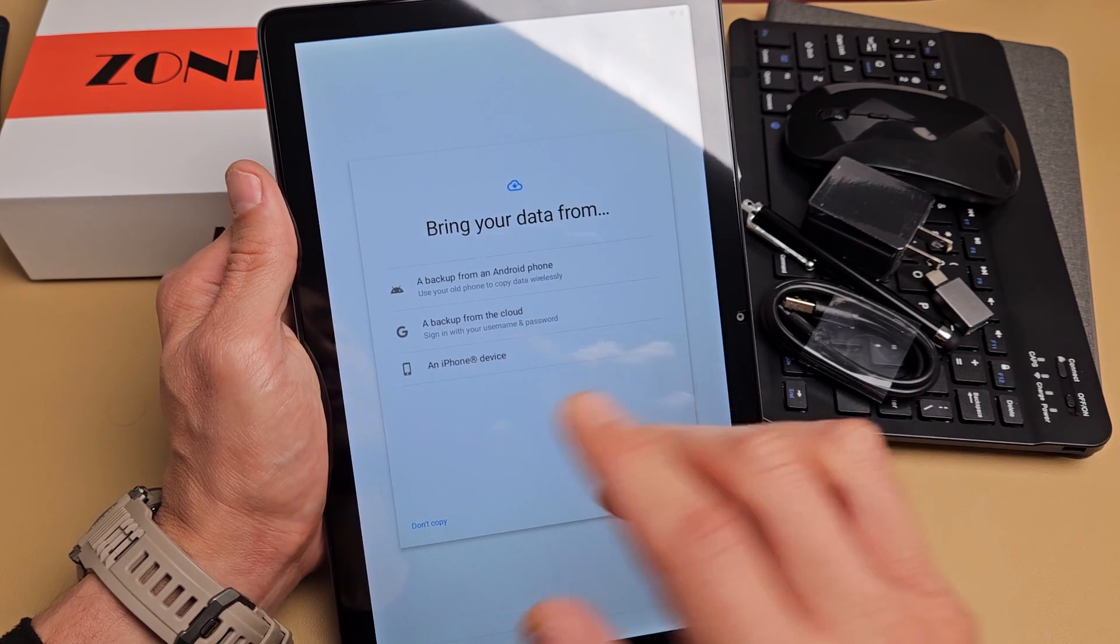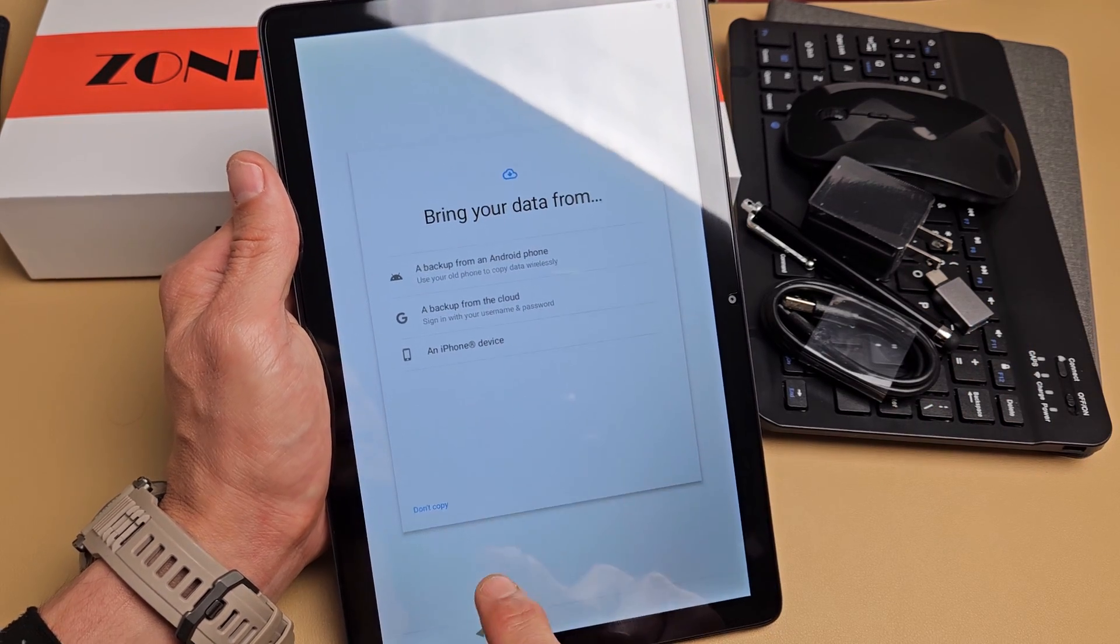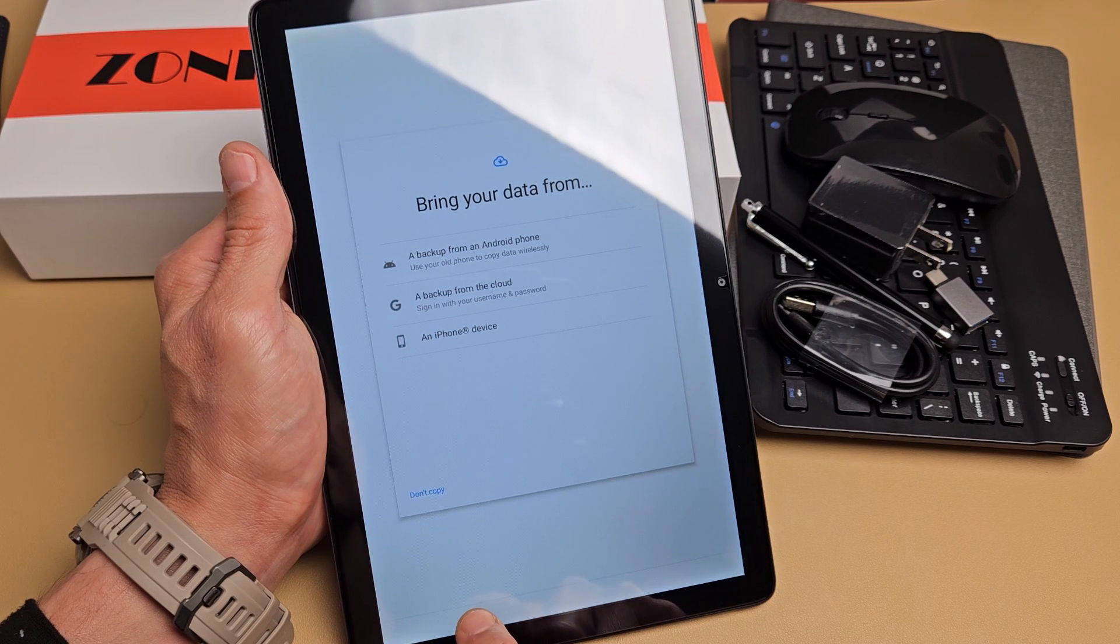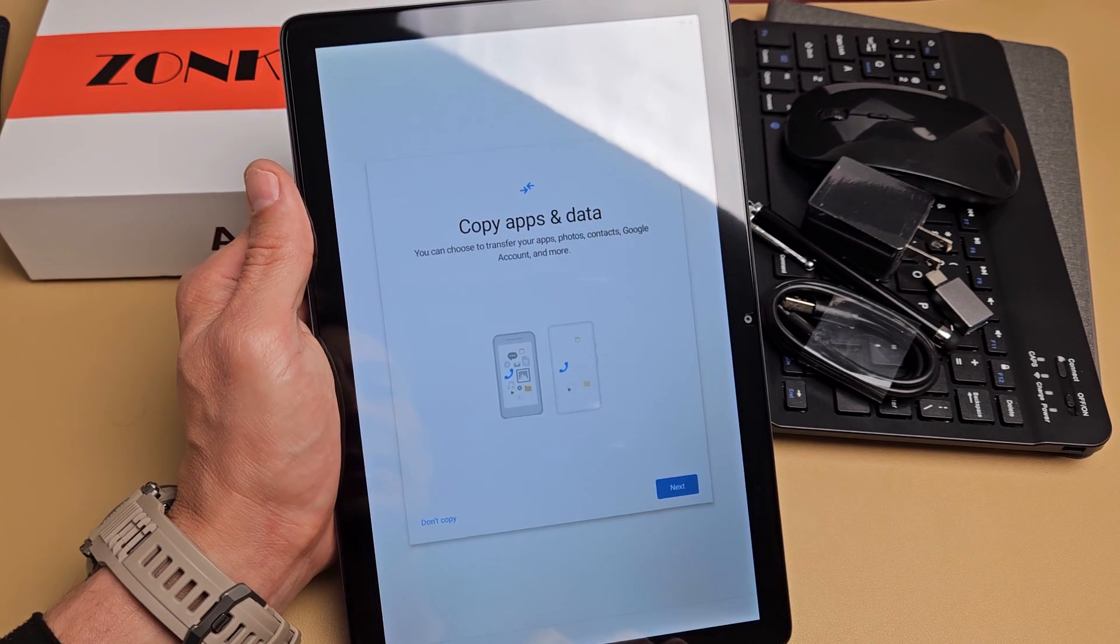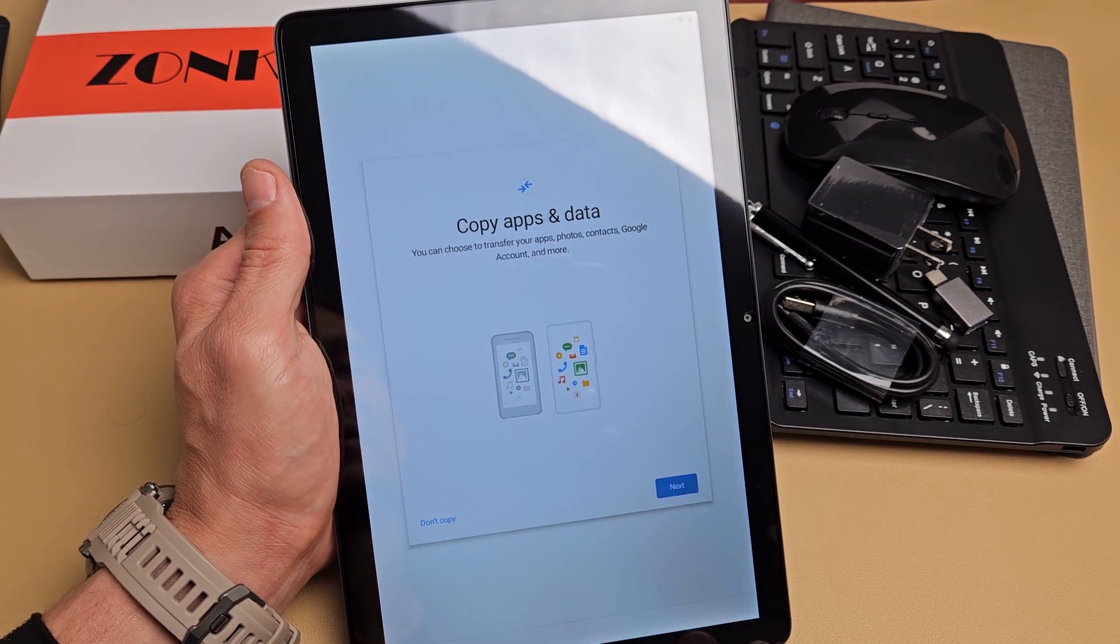But for myself, I want a nice clean install, fresh install. So I'm going to click on the back button down here and I'm just going to click on don't copy for myself.